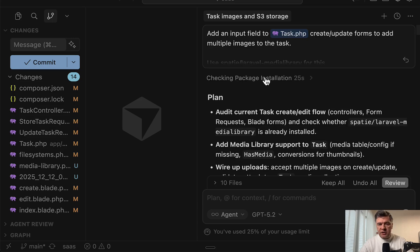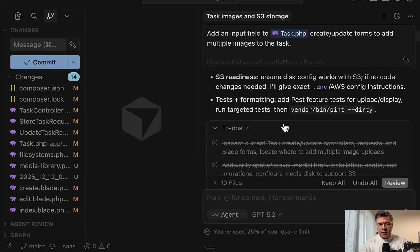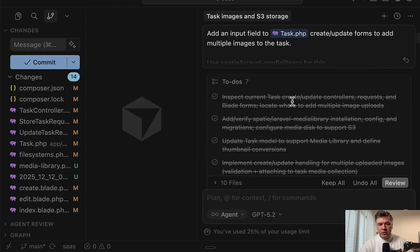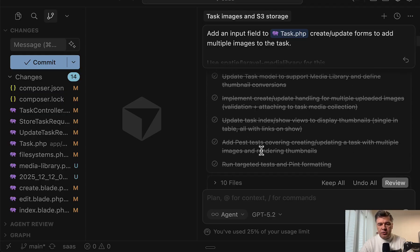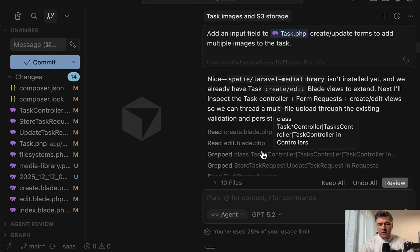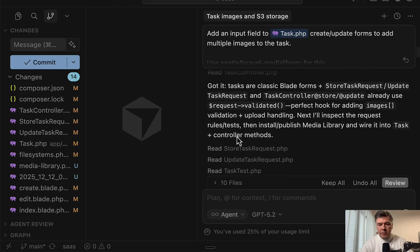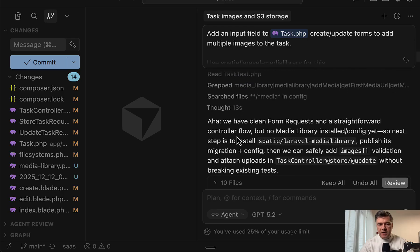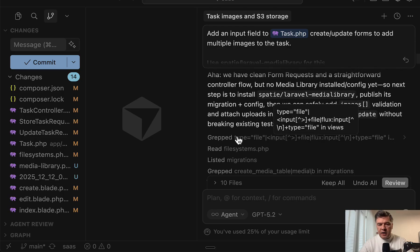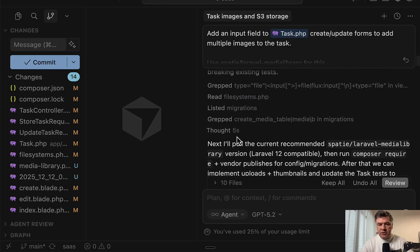So first, it checked the package installation, 25 seconds. So as usual, research, to-do list of seven items, then some more reading and grabbing the files. And then after like two minutes or so, the action actually started with getting Spatie Media library.